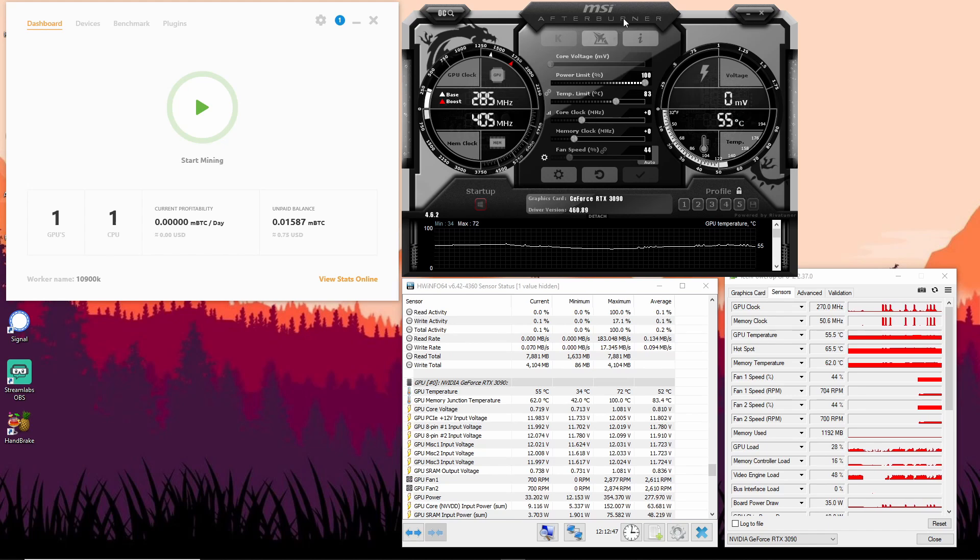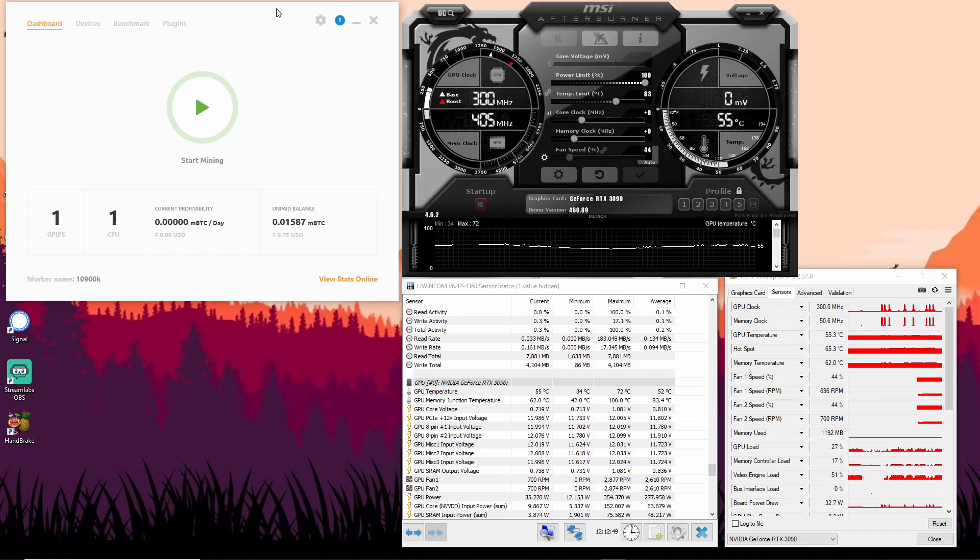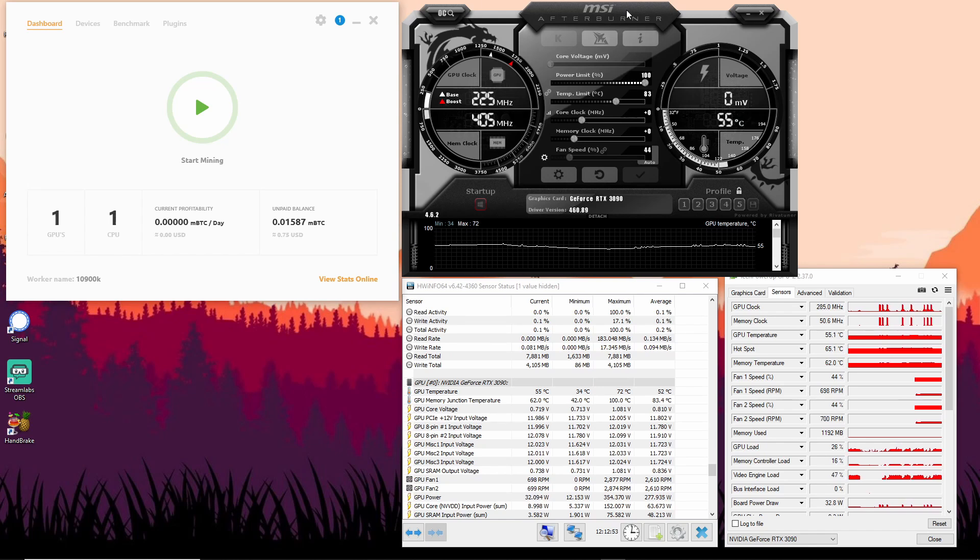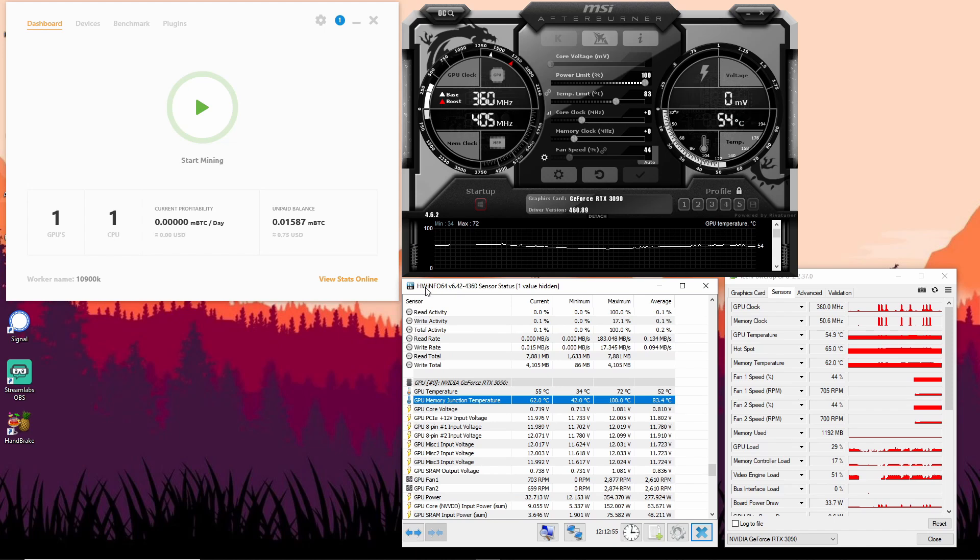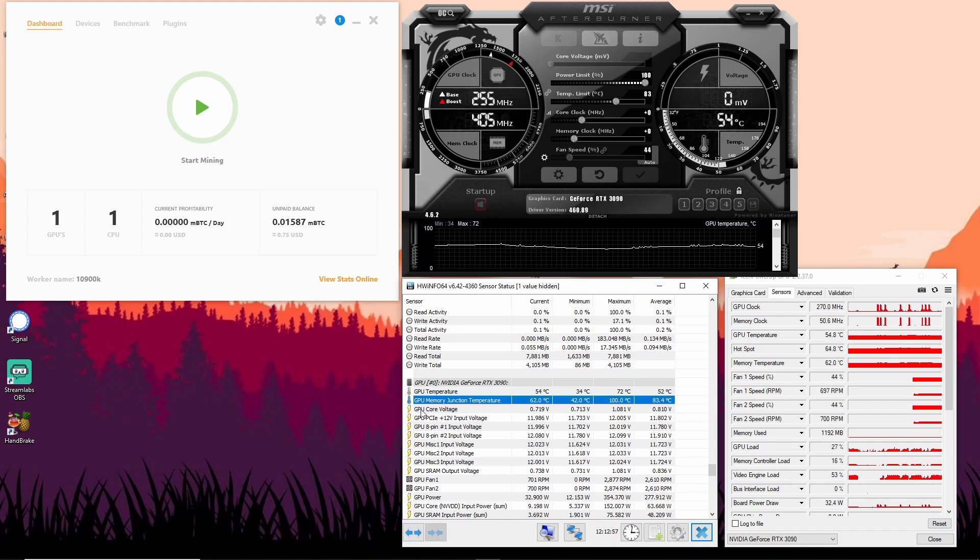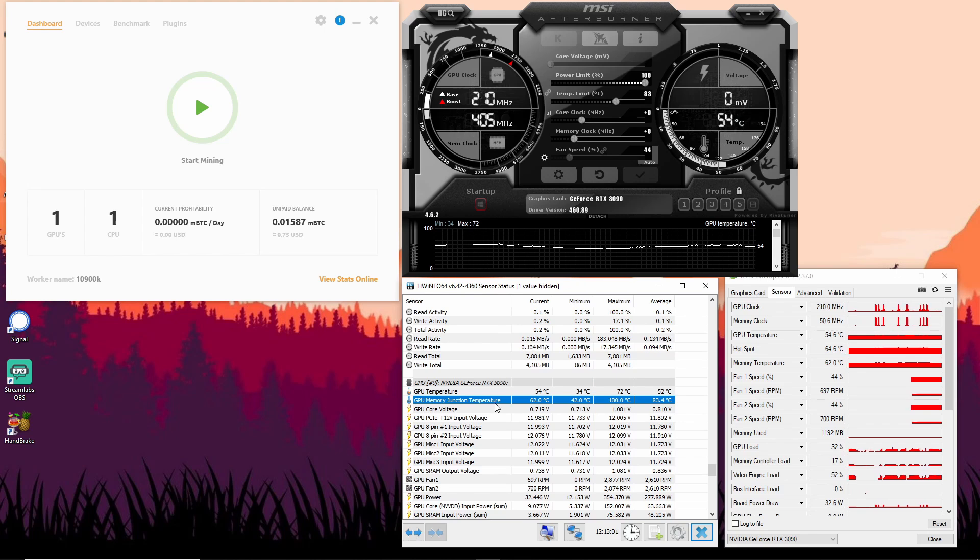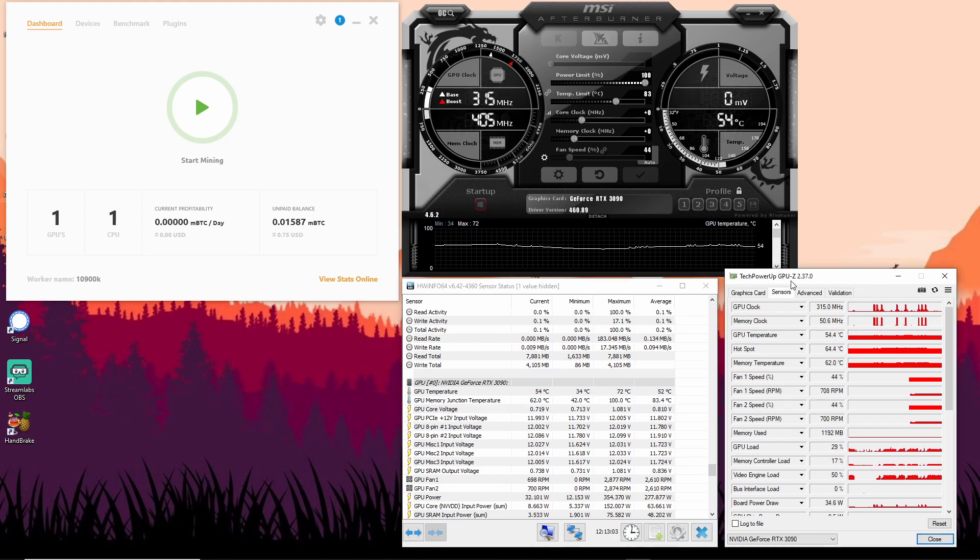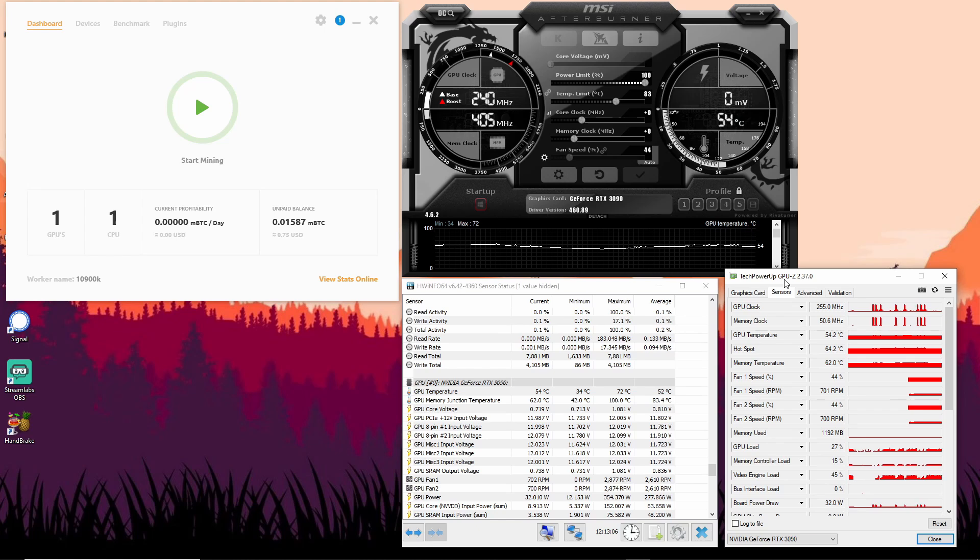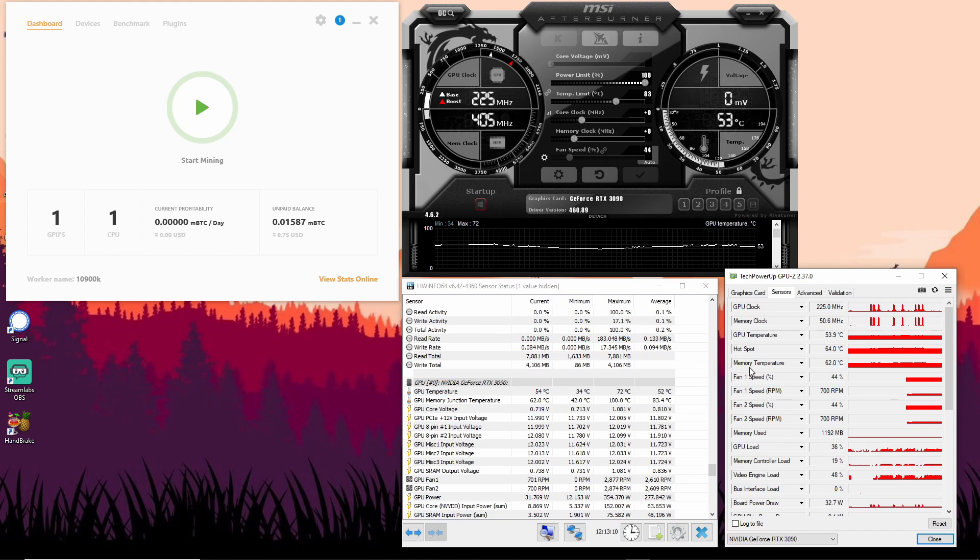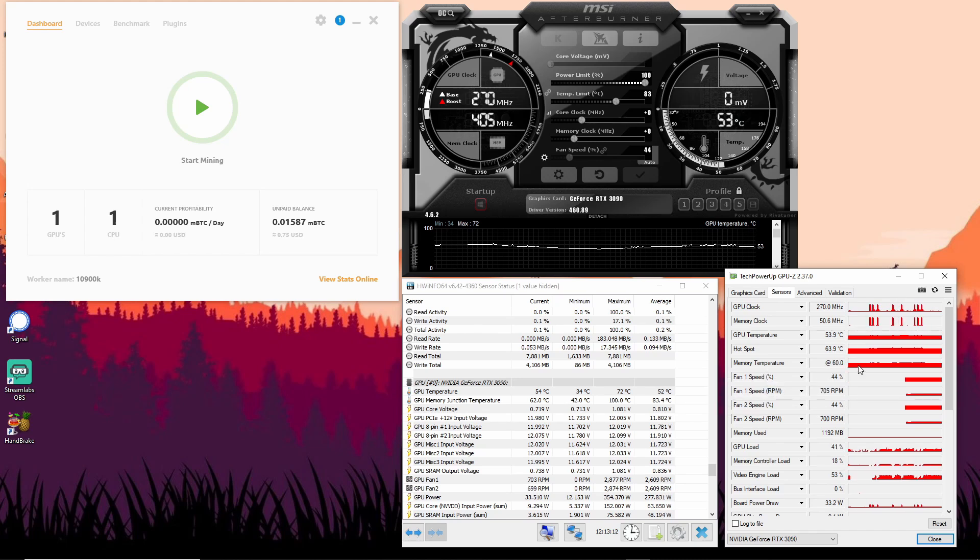For mining I'm using NiceHash, and for overclocking I'm using MSI Afterburner. For the sensors I'm using HW Info 64 because it displays my GPU memory junction temperature. Now this is only G6X and doesn't do it for G6, but I believe GPU-Z displays the G6 memory temperature or even G5.